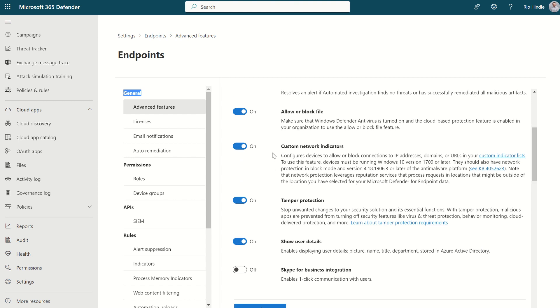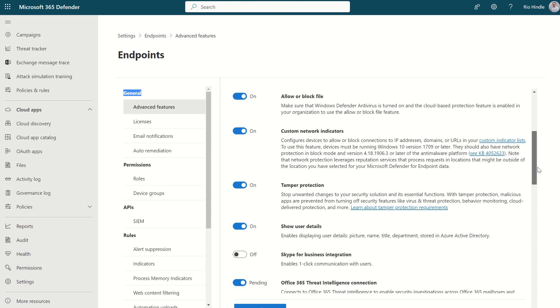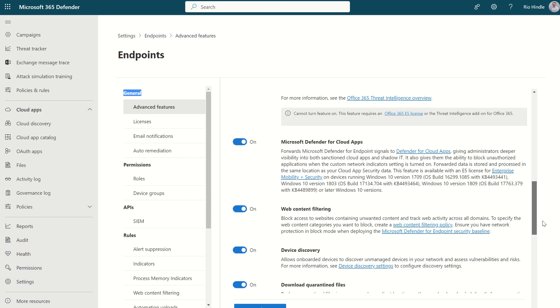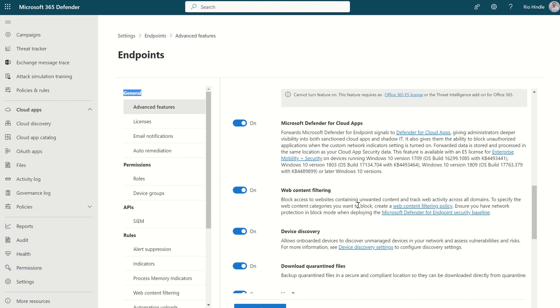We want to make sure that's set to on or in an enabled state within the settings. We want to scroll down slightly more and make sure web content filtering is in an enabled state as well. With that, we make sure from a UI perspective, web content filtering, as well as indicators of compromise, is enabled.